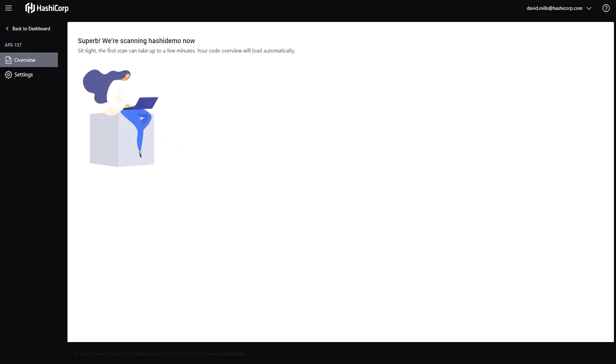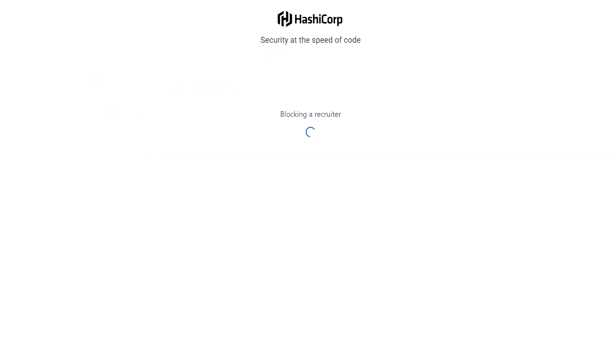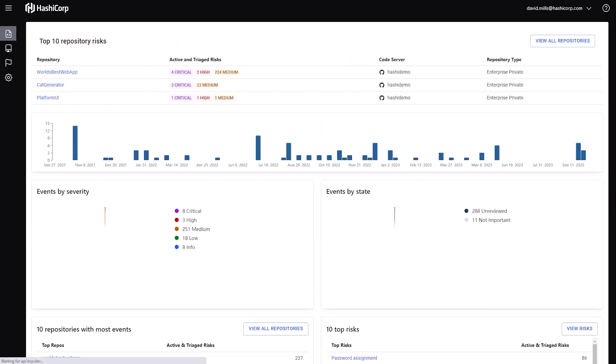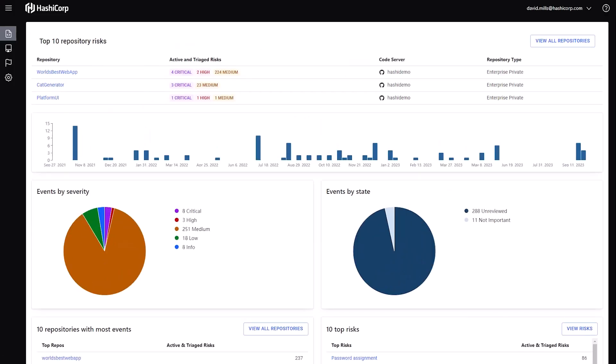The time to scan can vary depending on the size of the repositories and how many you're scanning, also whether it's the first time you're scanning them or not. And once the scan results are back,